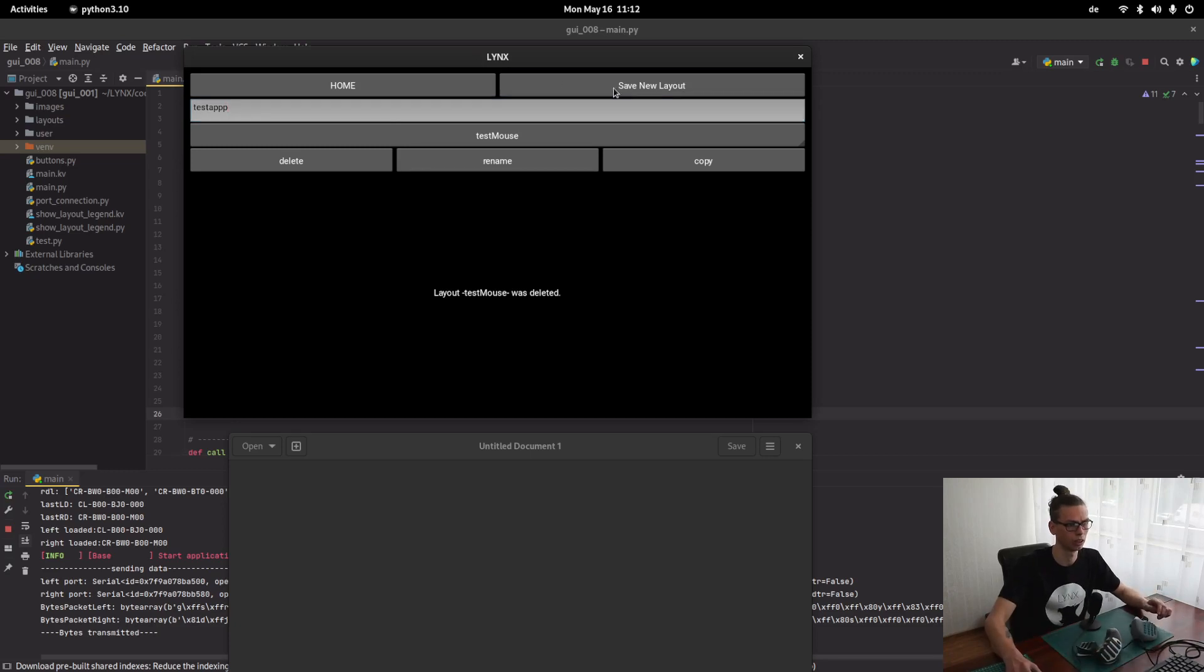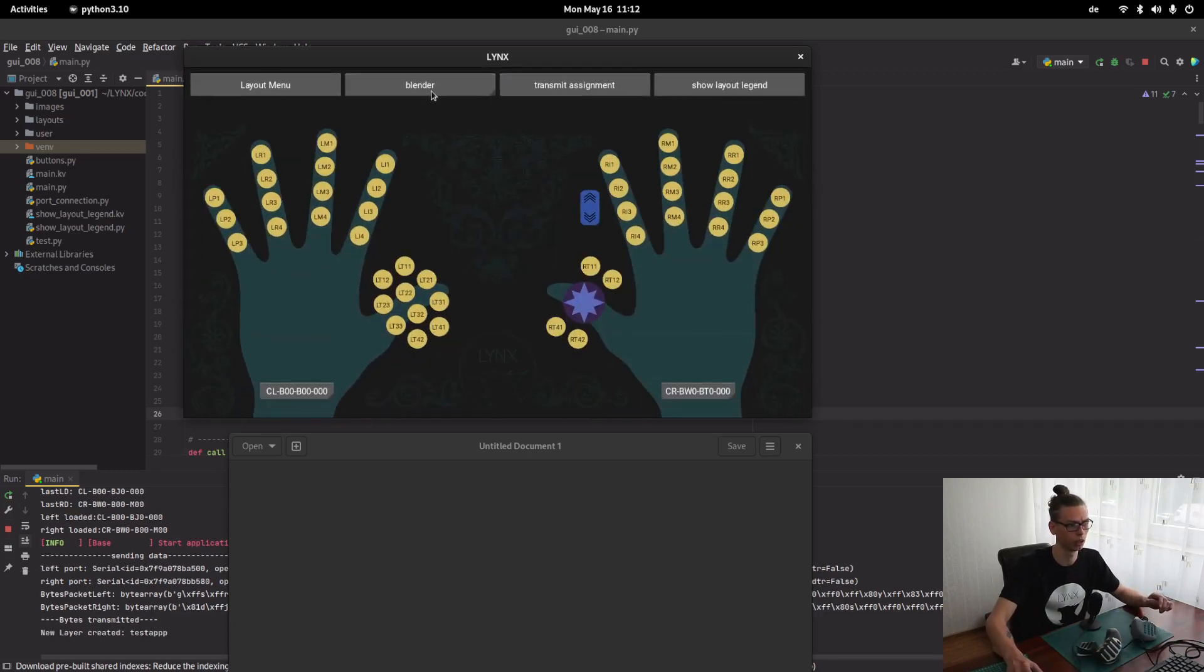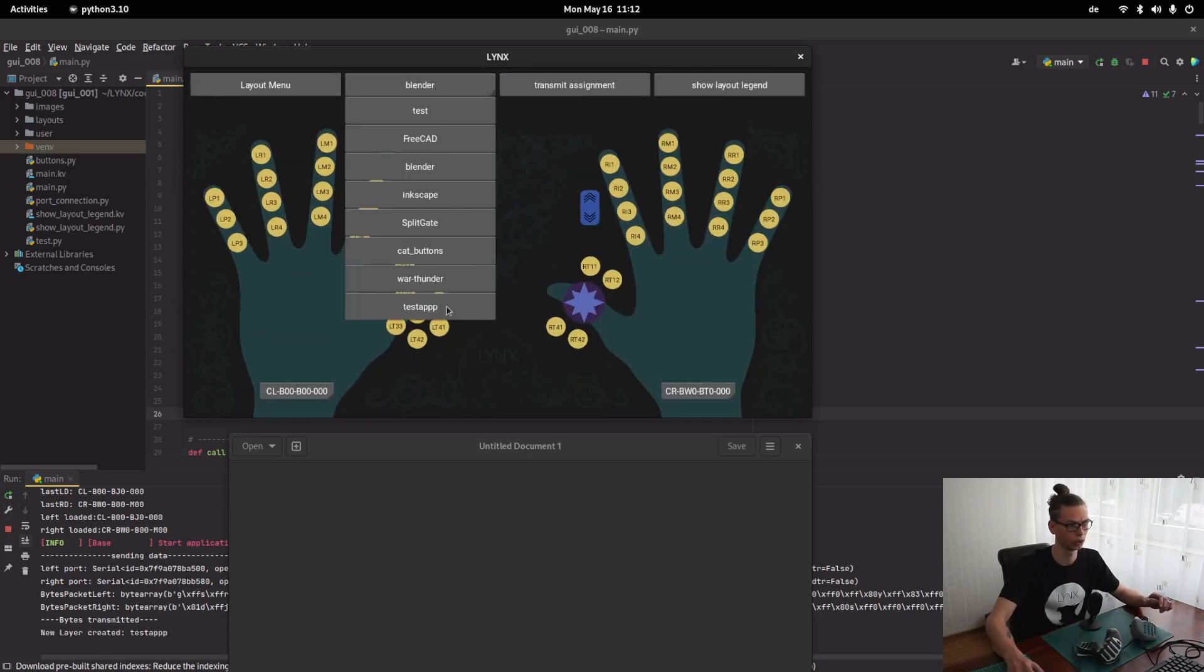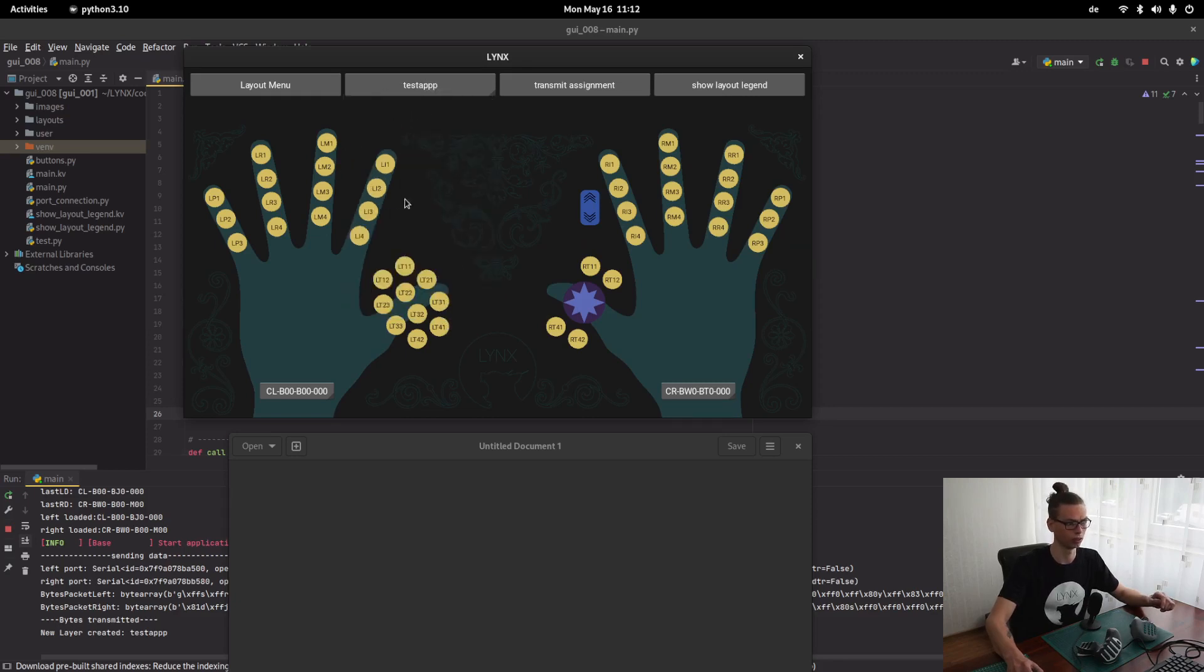Save the layout. Home. Choose the layout that we created. Test app. Oh, one P too much. So, and for example, we're going to take the left-handed tool.